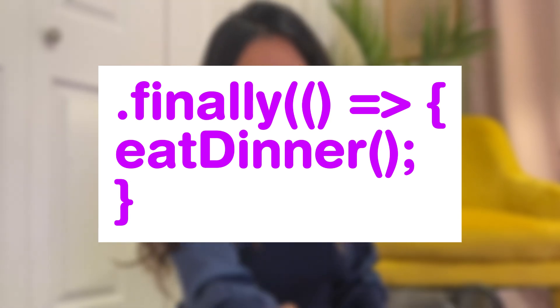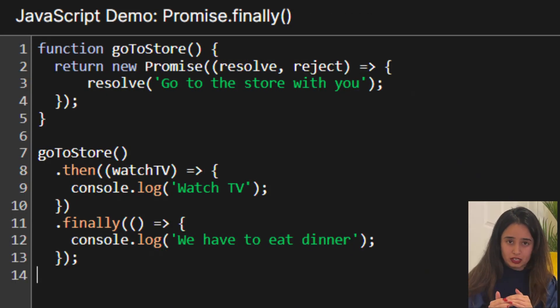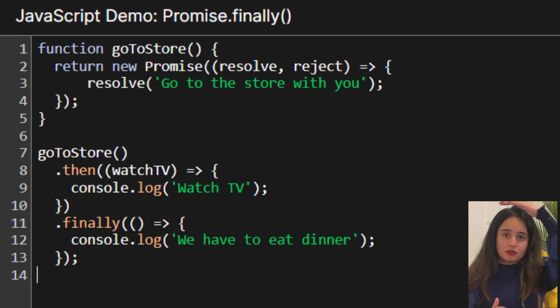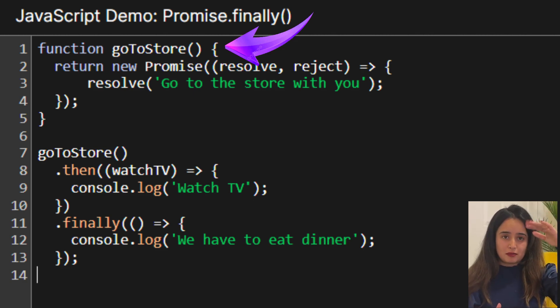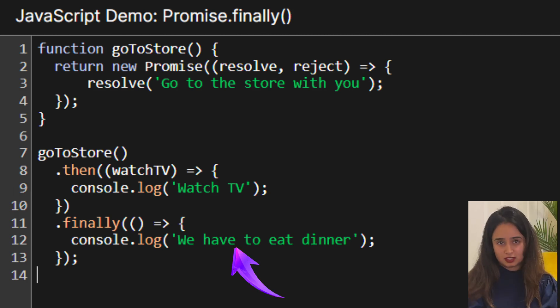But either way, whether or not you watch TV or whether or not you go to the store, you have to eat dinner. In JavaScript, the two promises — getting you a toy and watching TV — are handled in 'then' blocks, but the fact that you have to eat dinner regardless is a 'finally' block. So you'd have a promise, then a 'then' block, and at the end a 'finally' block.